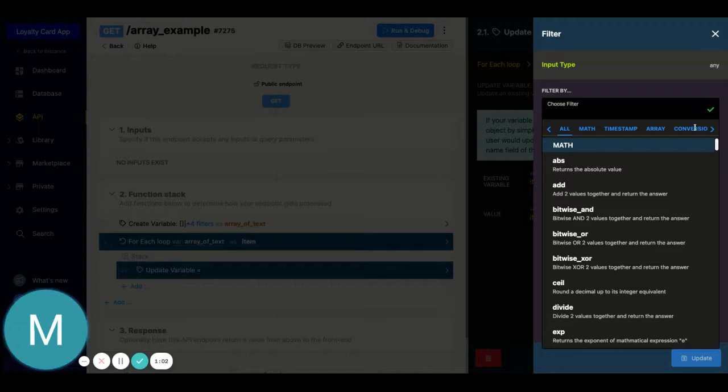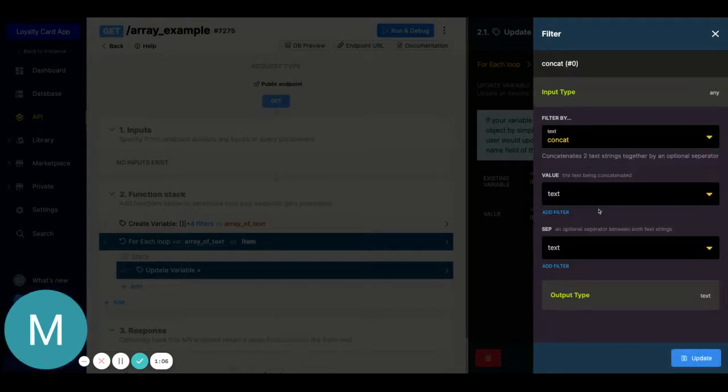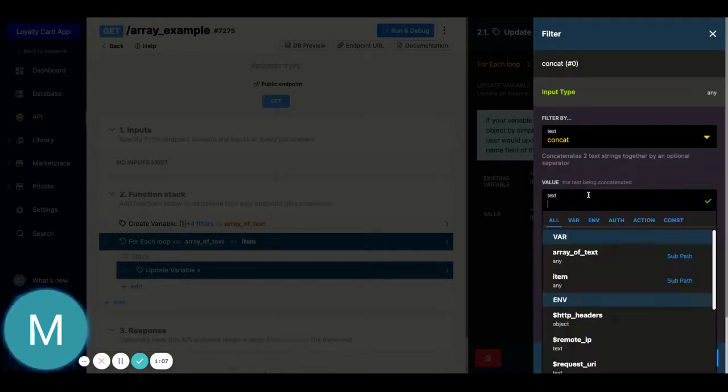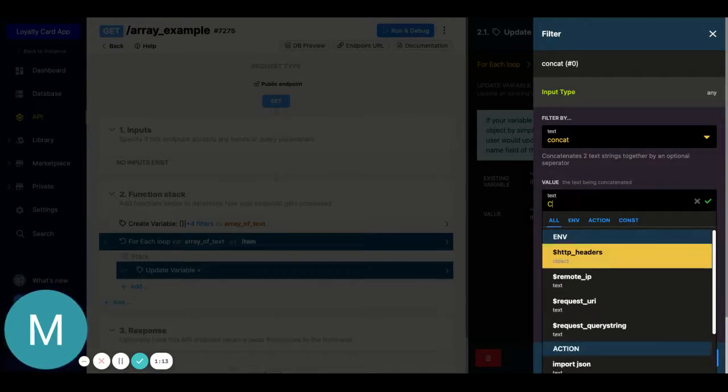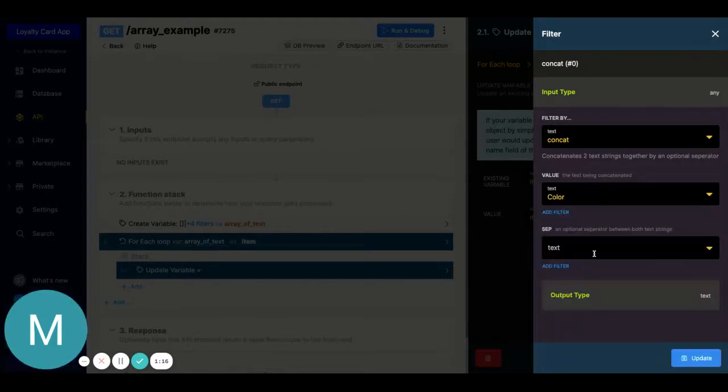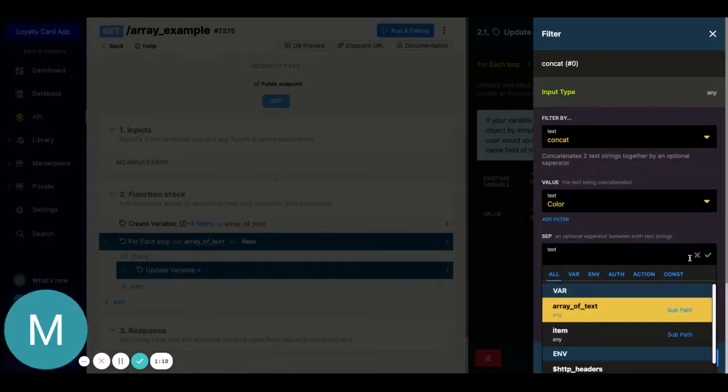I'll go ahead and select that. So the value will just say something like, we'll say 'color' right here, and then the separator, maybe I just want a space, and I'll just leave that as text.